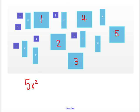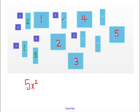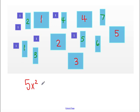Okay, then I'm going to count up my x tiles. I have 1, 2, 3, 4, 5, 6, 7. Seven x tiles, so I'm going to add on that 7x.